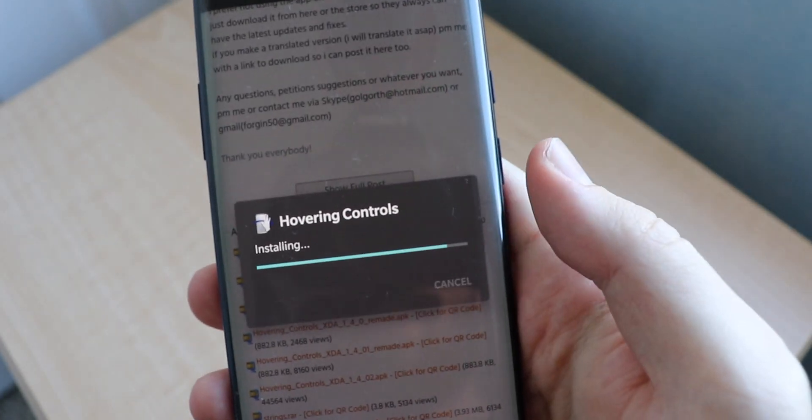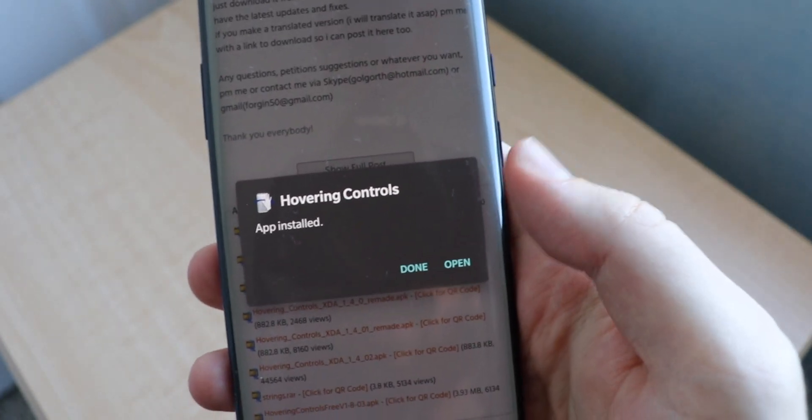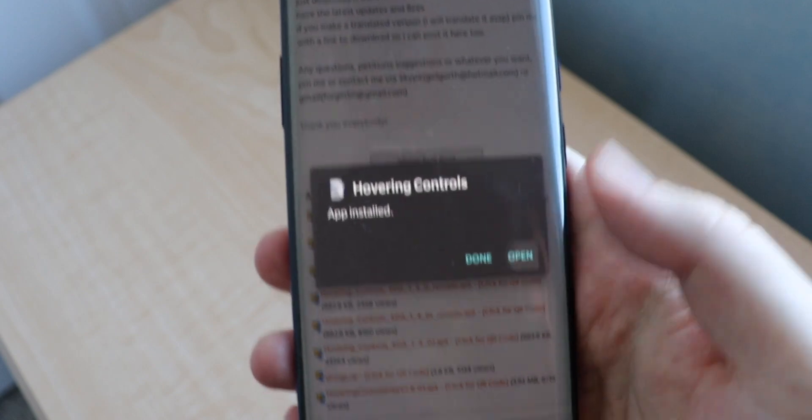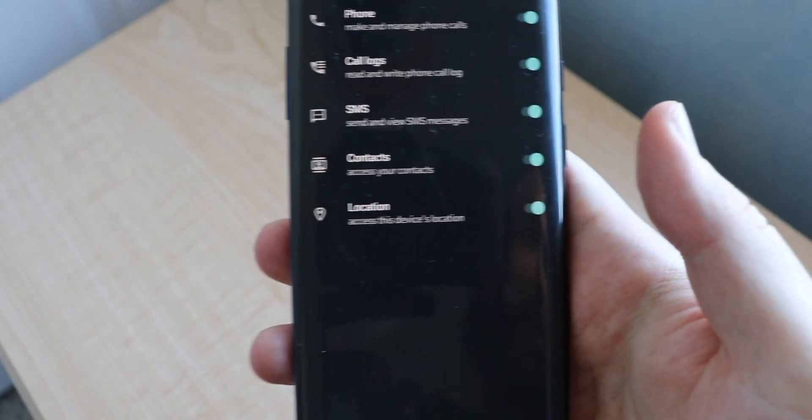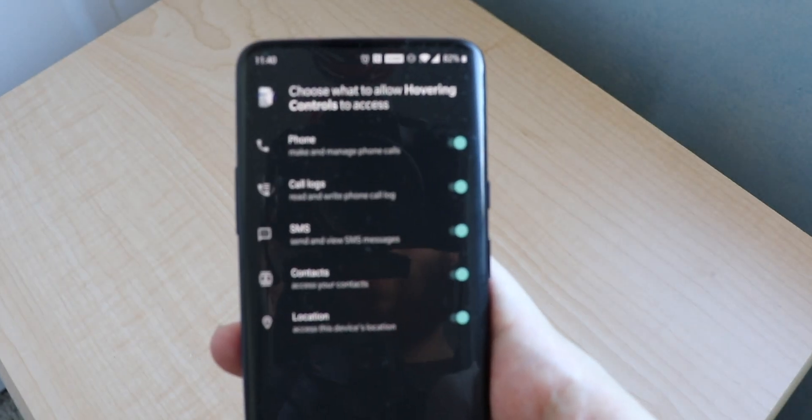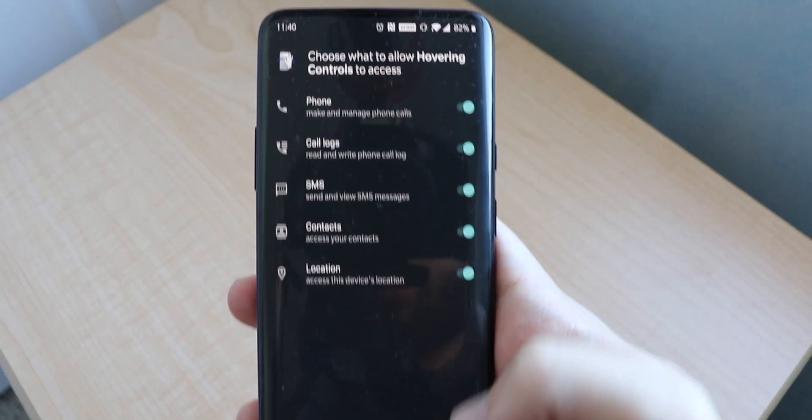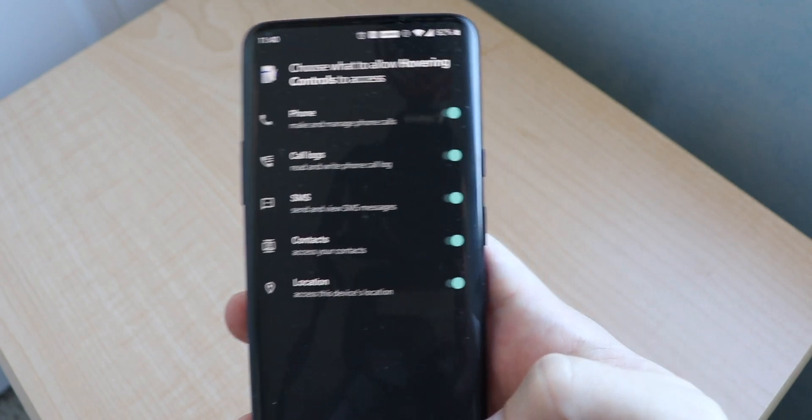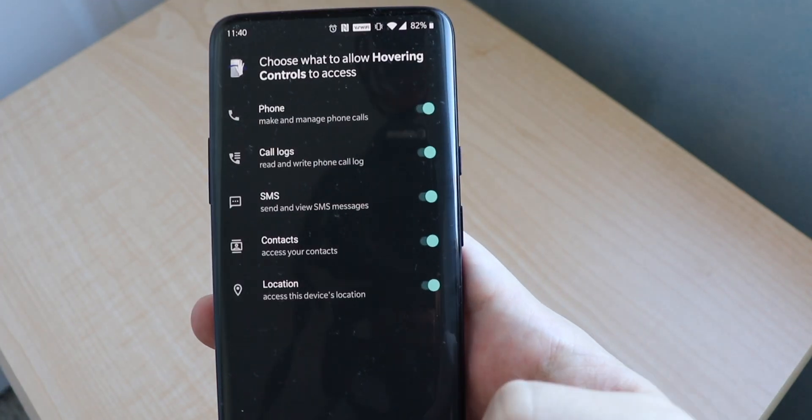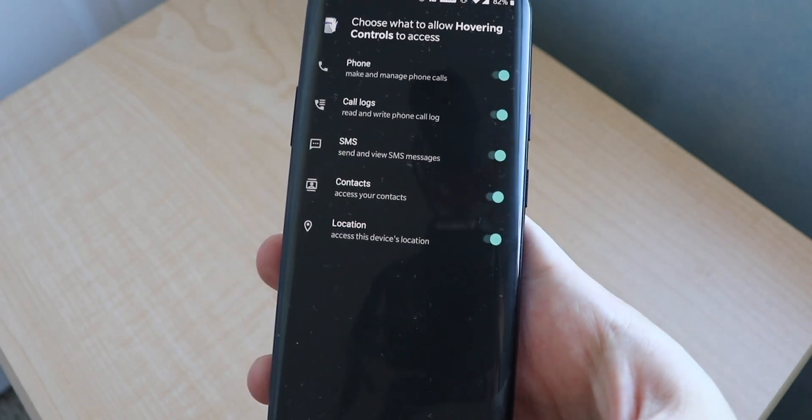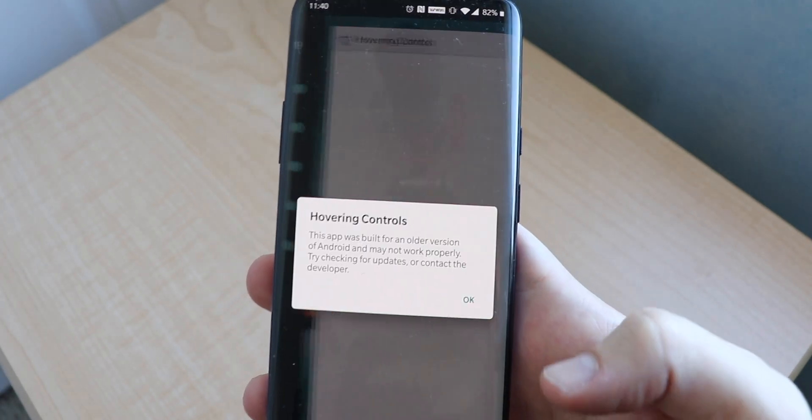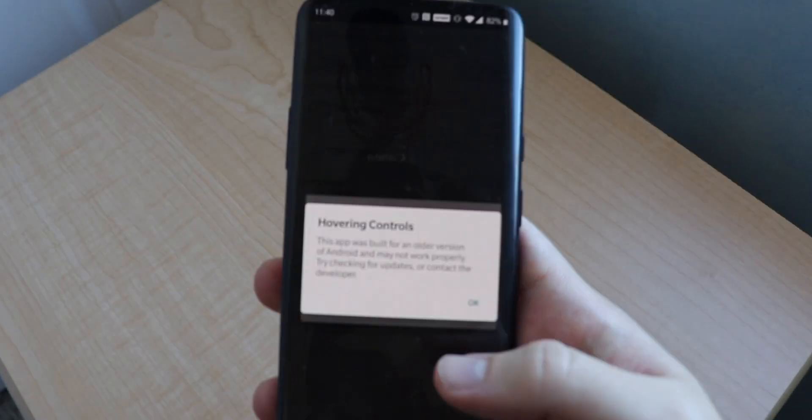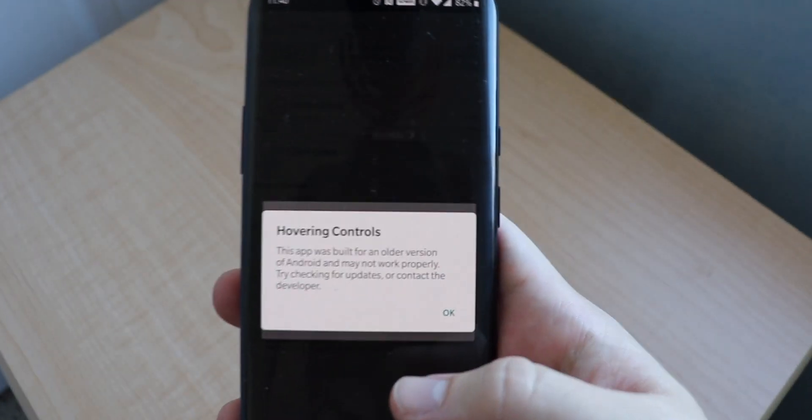We are going to install. The app has been installed, so we're going to press open and we are going to let it control access to basically everything.